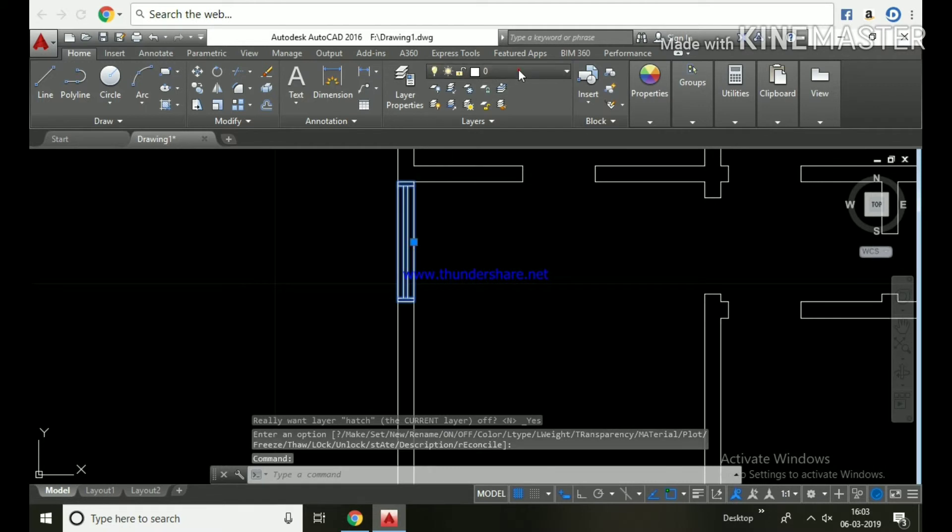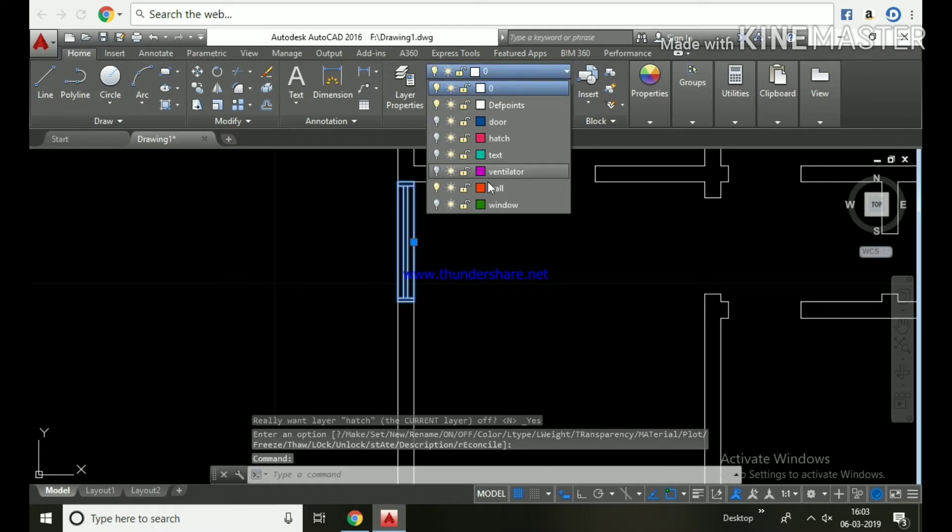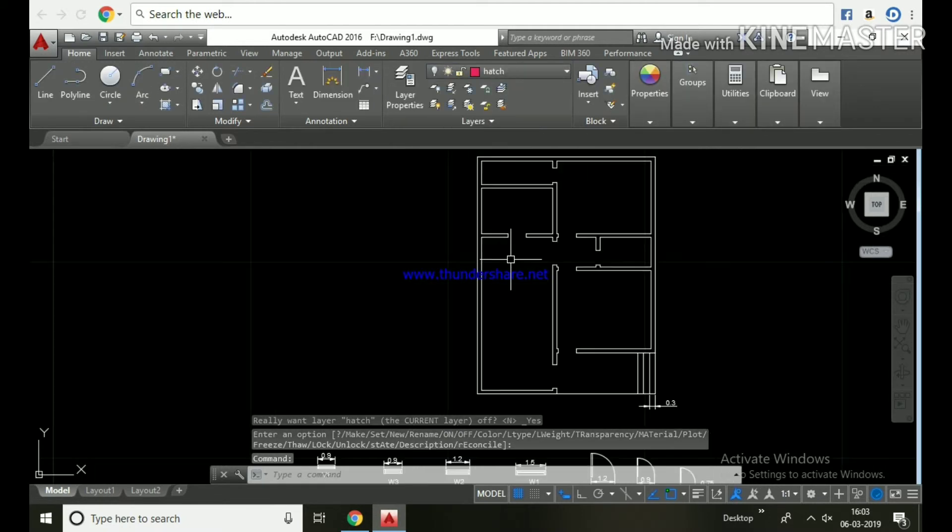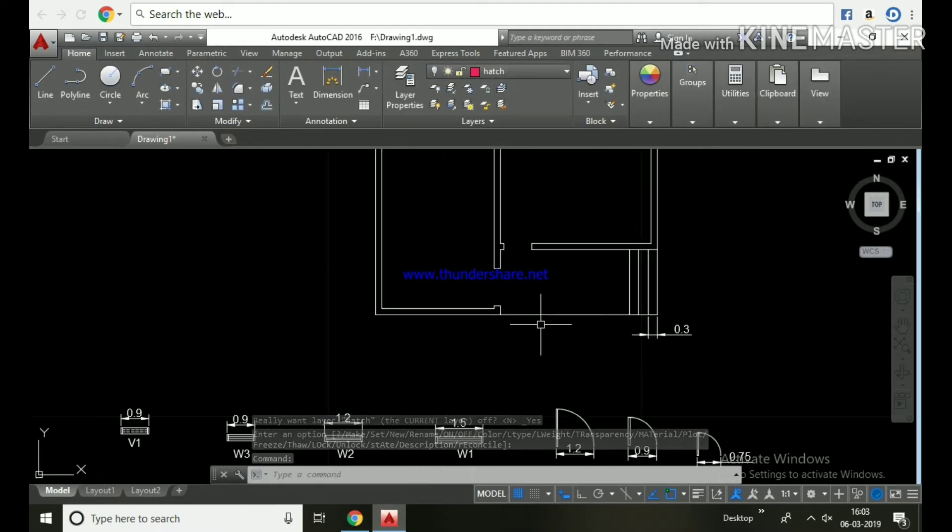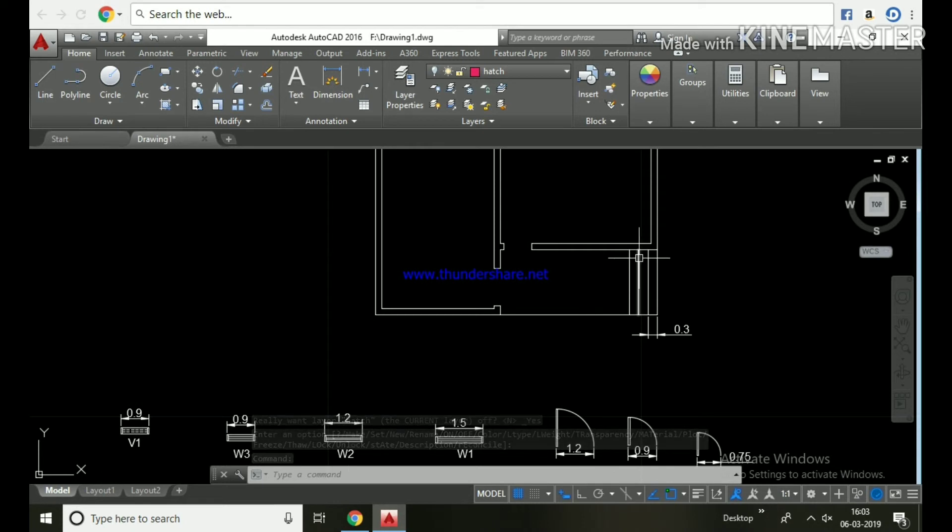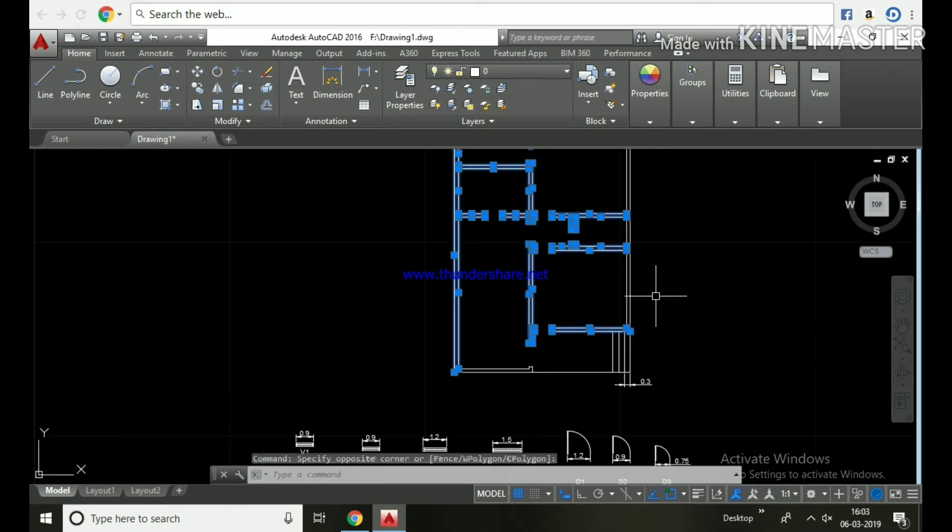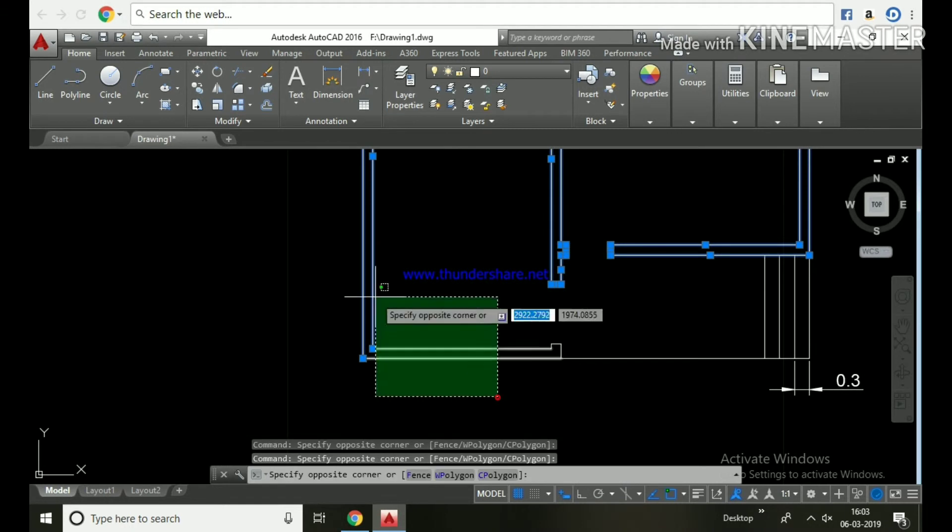Some window is missing, so place it in the window layer. Now we can easily select all the walls, then place them in the wall layer.